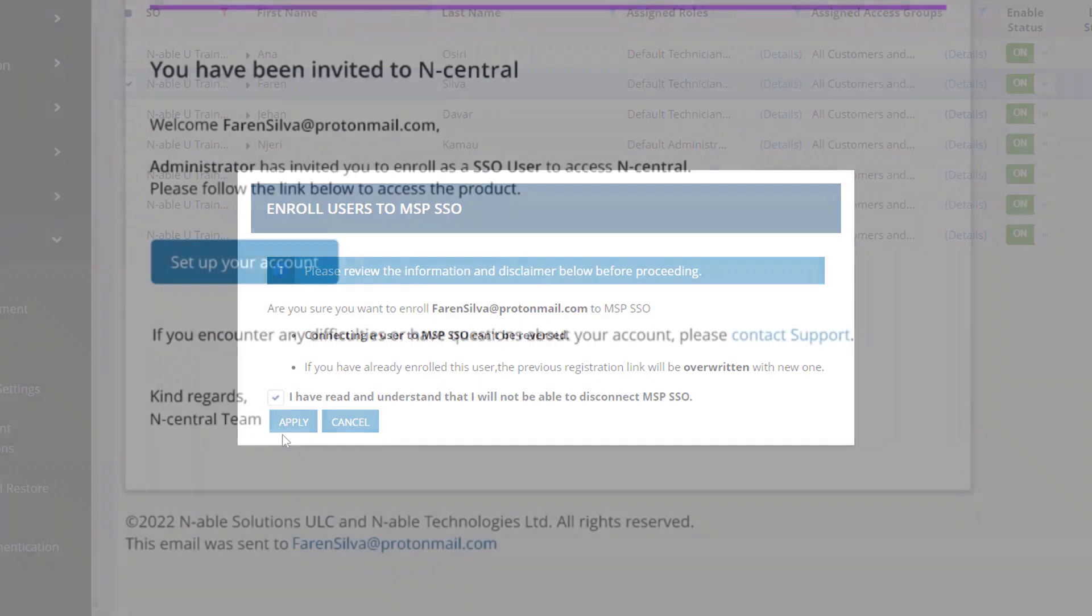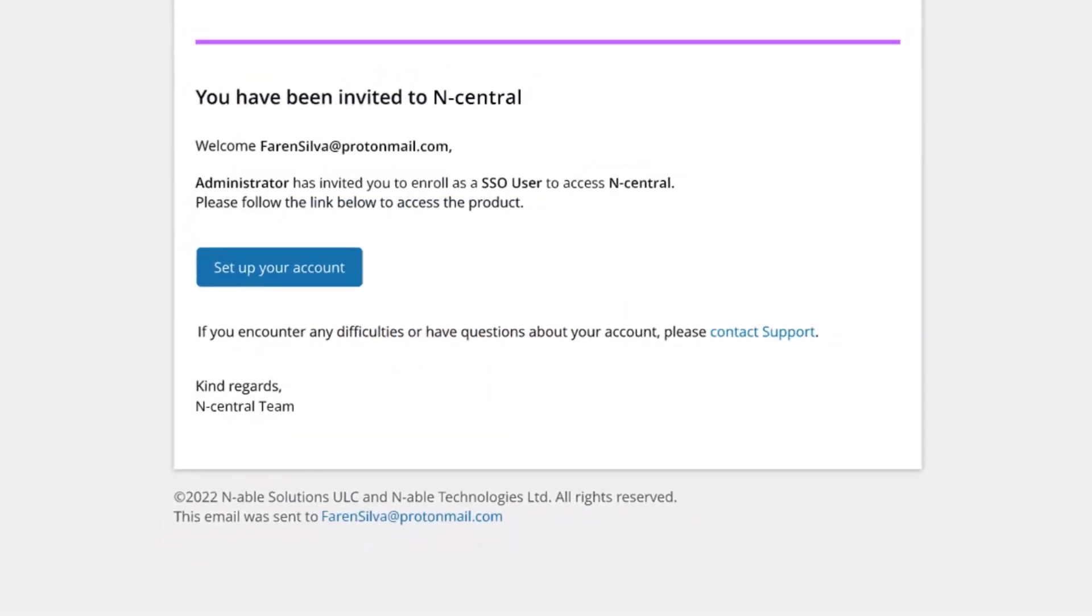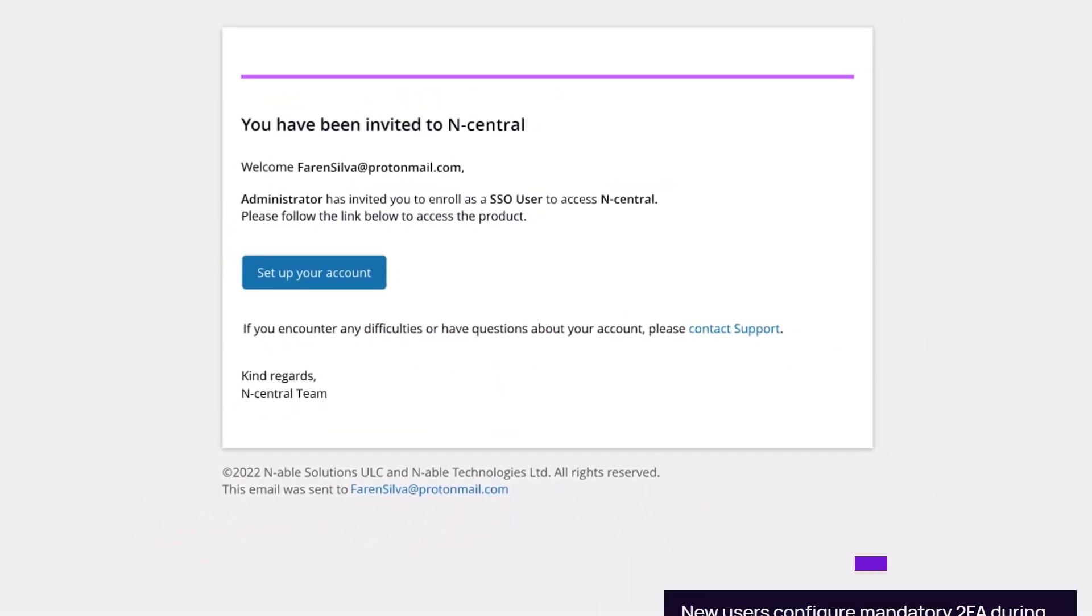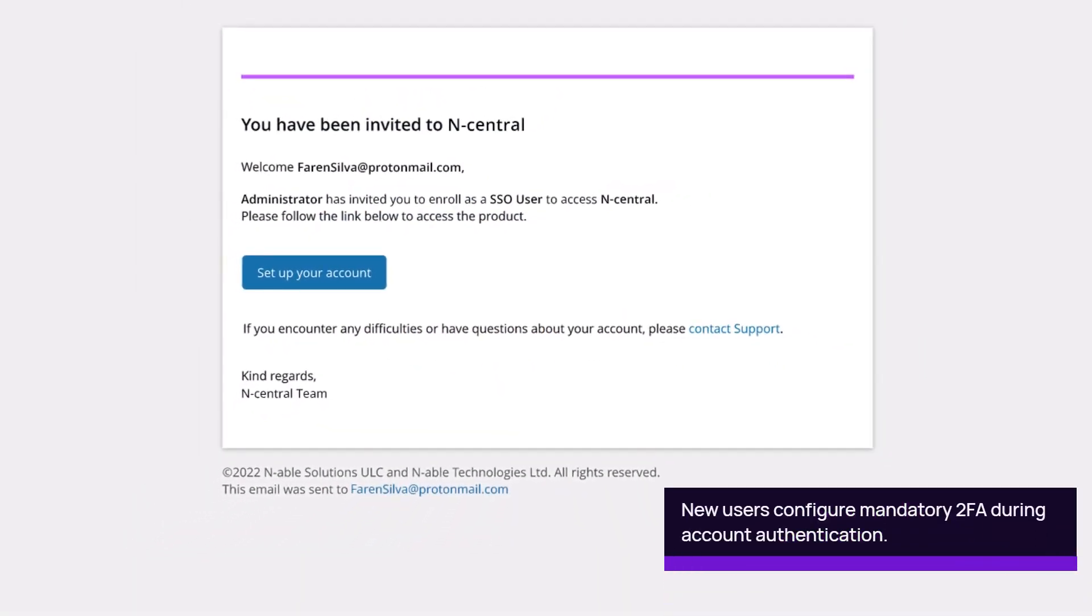The user receives an email and must authenticate within seven days. If they do not complete the authentication, repeat the enrollment to send a new email.